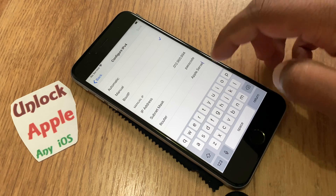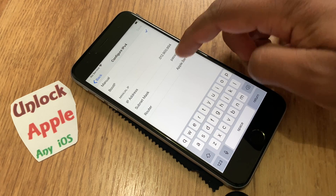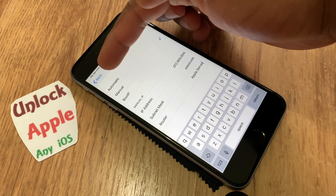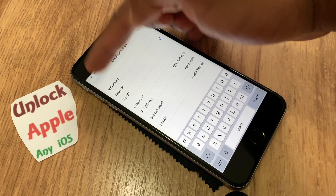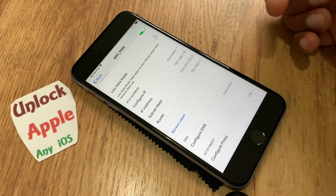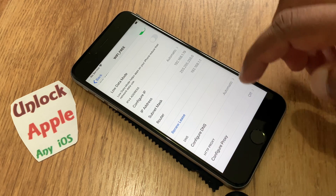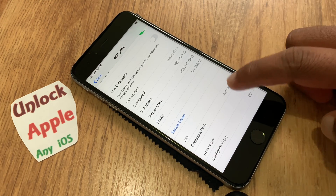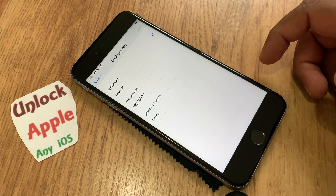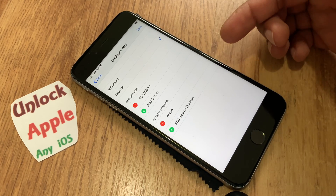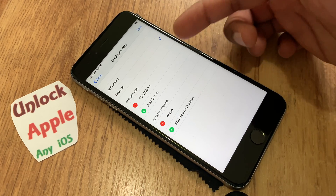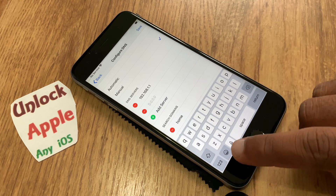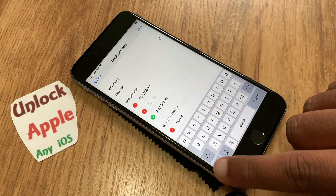Now the next step is to press the back button, then go to DNS. Make sure you press Manual in the DNS settings and you are going to write down the DNS address.